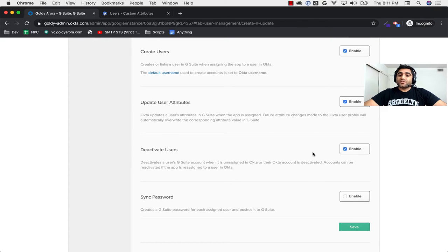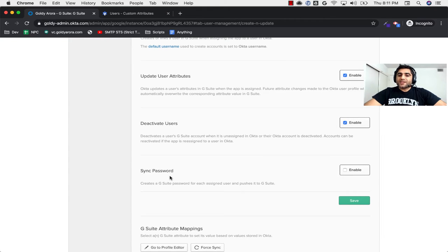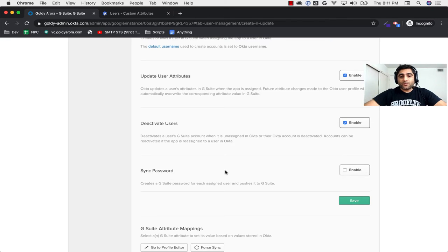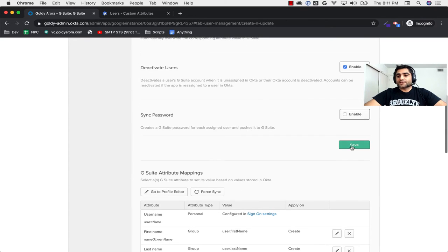If you need to permanently delete users in Google, I'll link a script that can help with that. For 'Sync Password' — in case you need to push your Okta user password to Google it can do that, but I'll be using SAML for authentication, so I'll leave it unchecked. Then I'll save it.